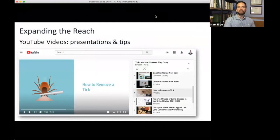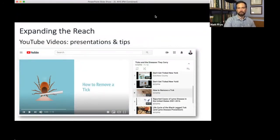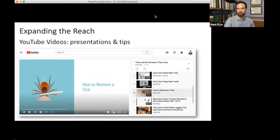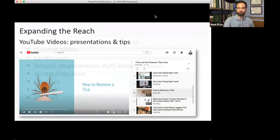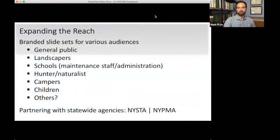To push information out to the public, we've expanded our reach with YouTube videos and social media pages on Facebook, Twitter, and Instagram. We have about 12 videos on our YouTube channel covering tick removal and prevention, ranging from short snippets to an hour-long presentation on tick integrated pest management. We've also created slide sets for various audiences, including Master Gardener volunteers at Cornell Cooperative Extension, for educating their constituents about tick prevention and avoidance.